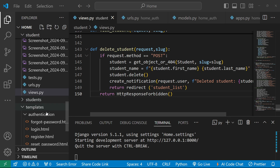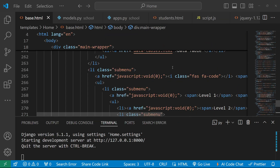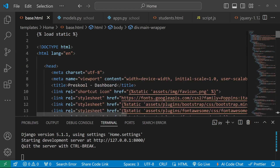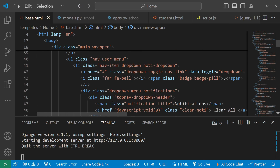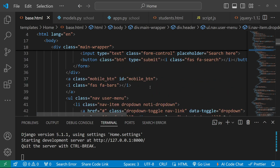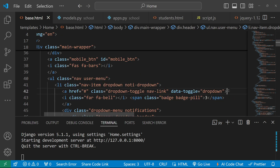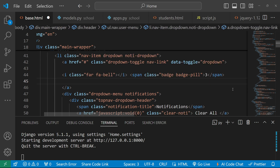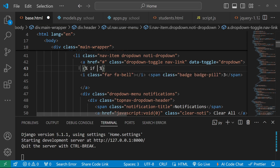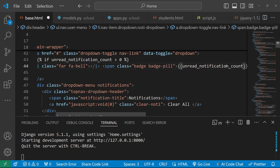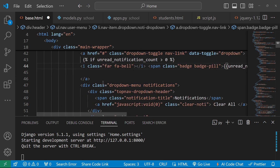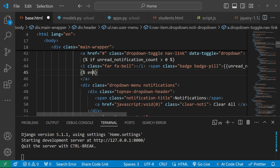Now we need to make changes in our base.html file. We find the notification section in the HTML. In the count section we write: {% if unread_notification_count > 0 %} and display the unread_notification_count value, then close with {% endif %}.